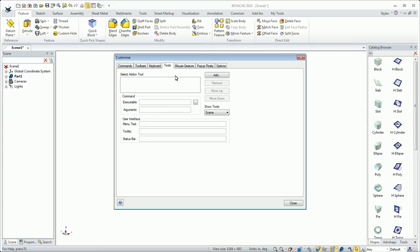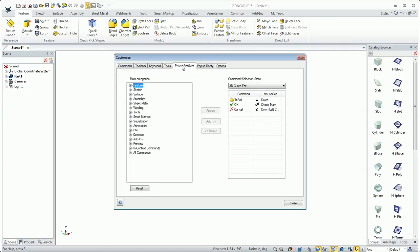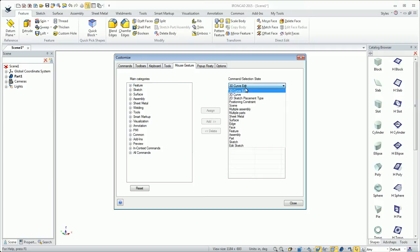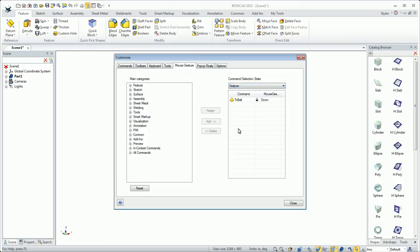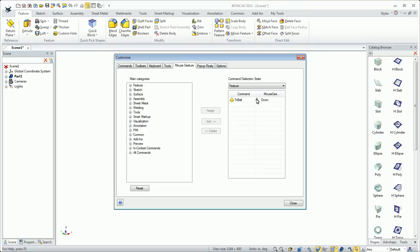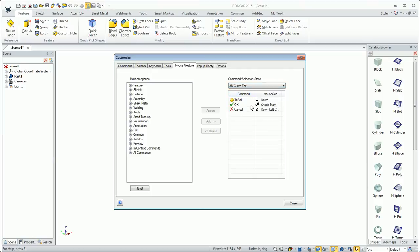This is for add-on tools, which we won't cover today. Mouse gestures, I'll cover these briefly. Some people like them, some people don't. For different categories, you can assign different things. Like if I had a feature selected and I did a down mouse gesture, it would activate the triball. You just hold both mouse keys down and move in the direction of the arrow. You can see OK is a checkmark motion, so you go down and up.